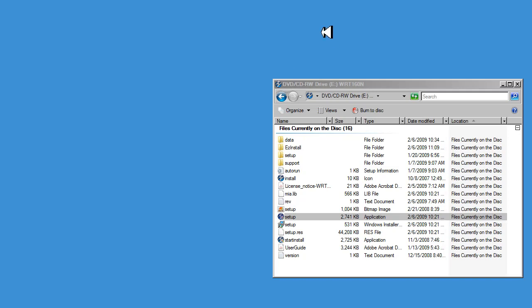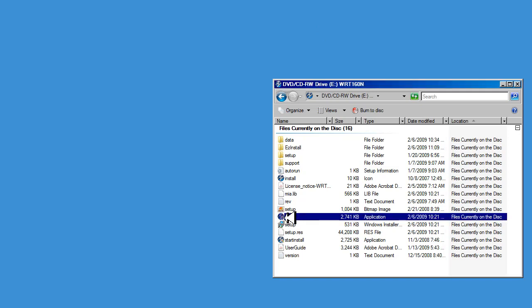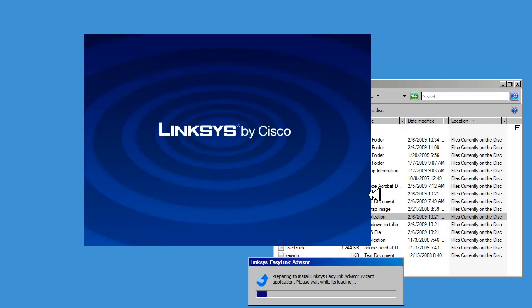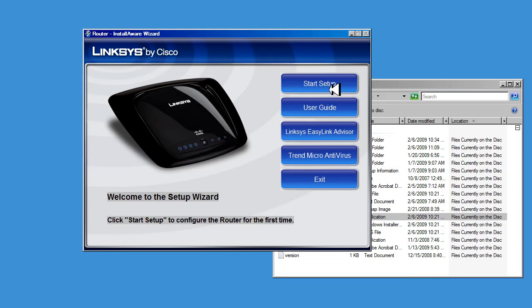Insert the CD that came with your router into your CD-ROM and it should run automatically. If you have Auto Run turned off, then you need to navigate to the CD-ROM and run Setup. Start Setup.